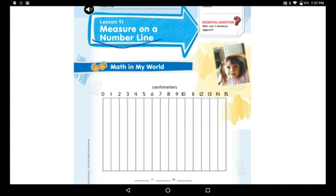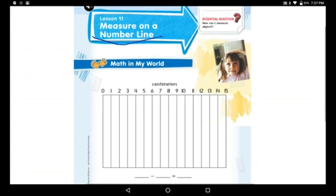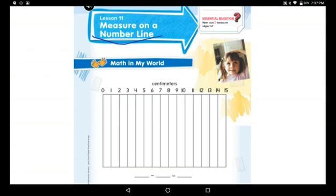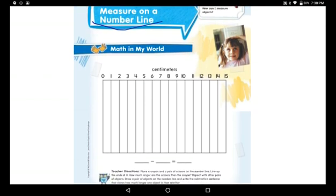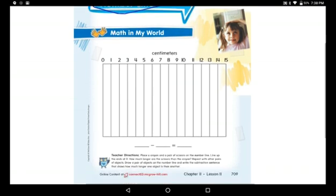How do we measure on a number line? We said before that we have two tools we can use to measure length: the ruler and the meter stick. Today we will not use any of them.